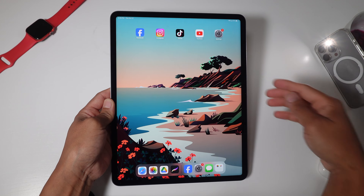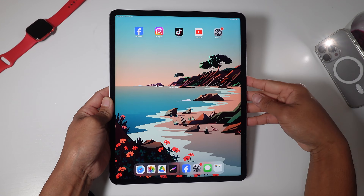What's up? It's your boy Jaquil, your guide to living with Apple every day. Here's how you factory reset your iPad Pro.